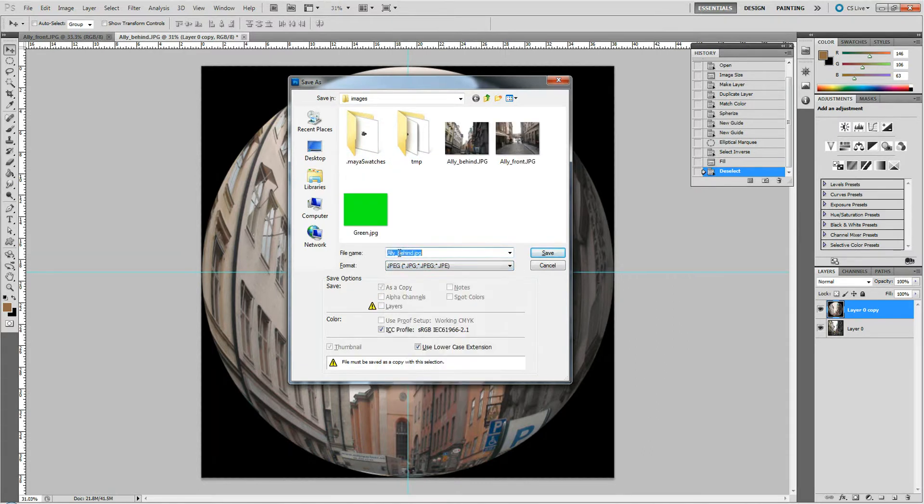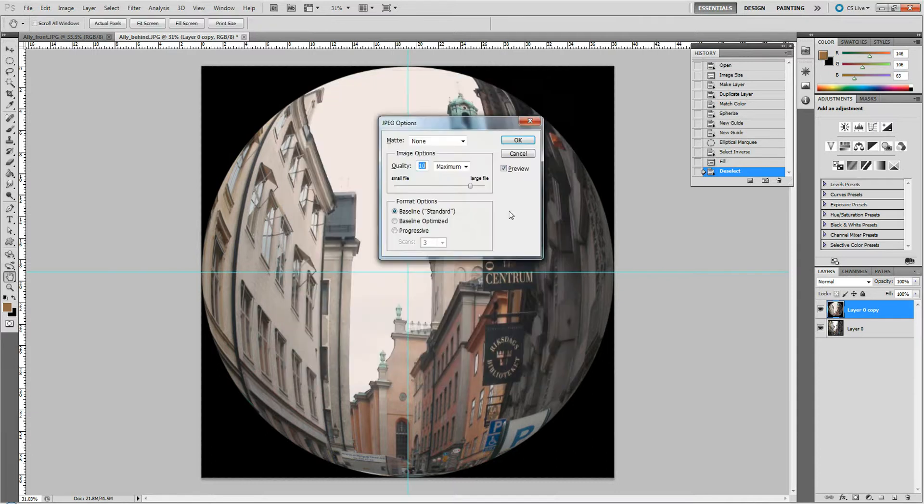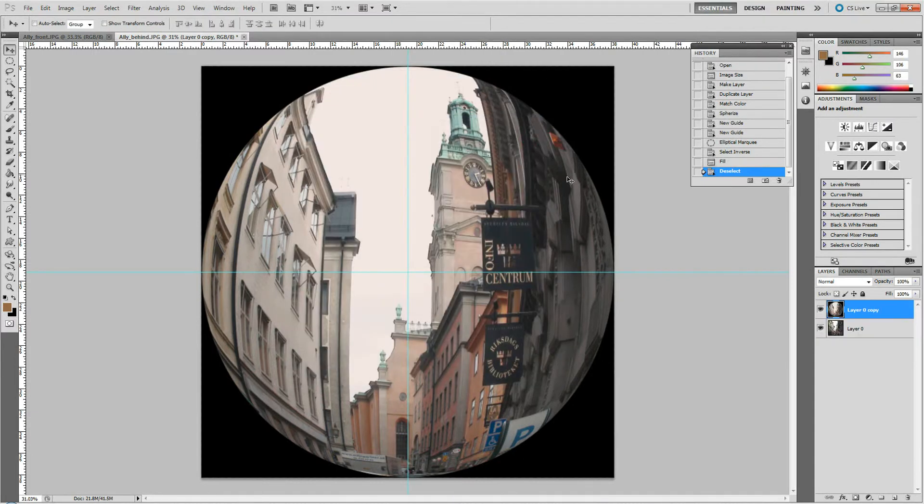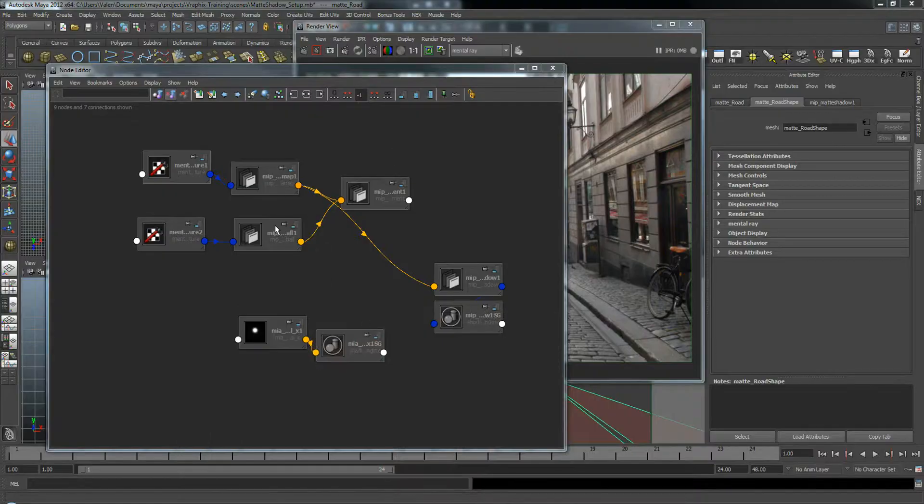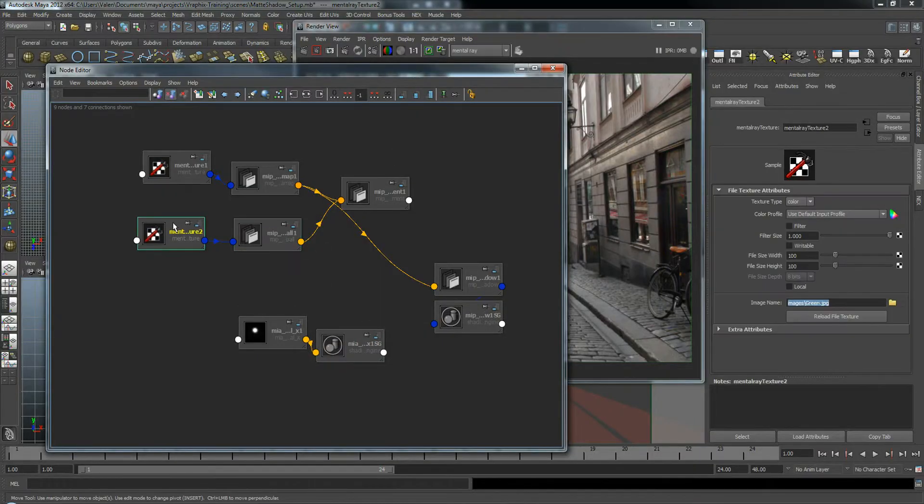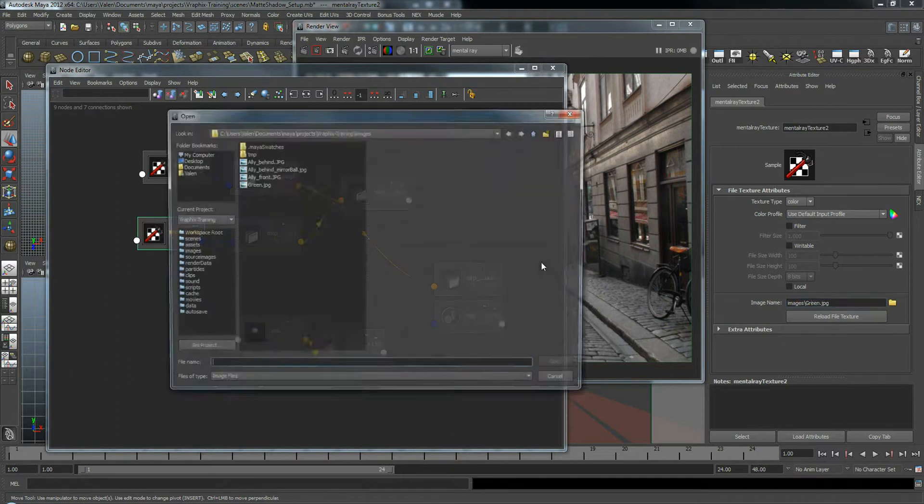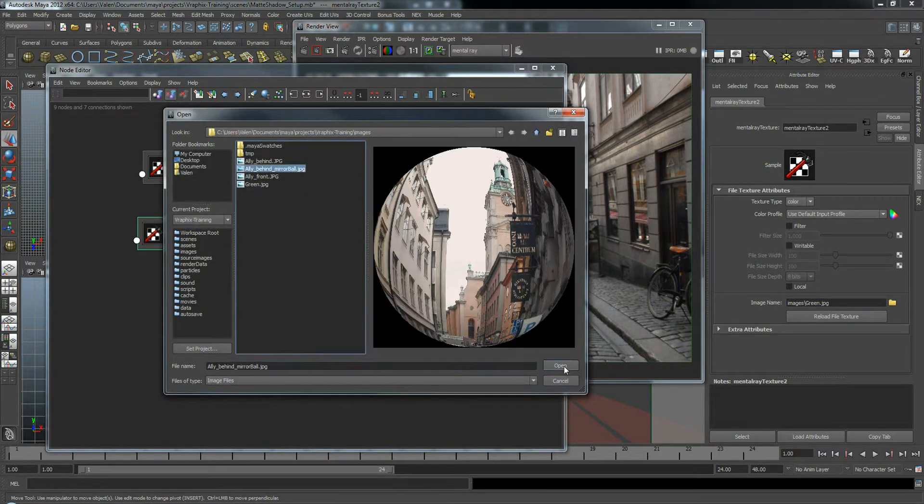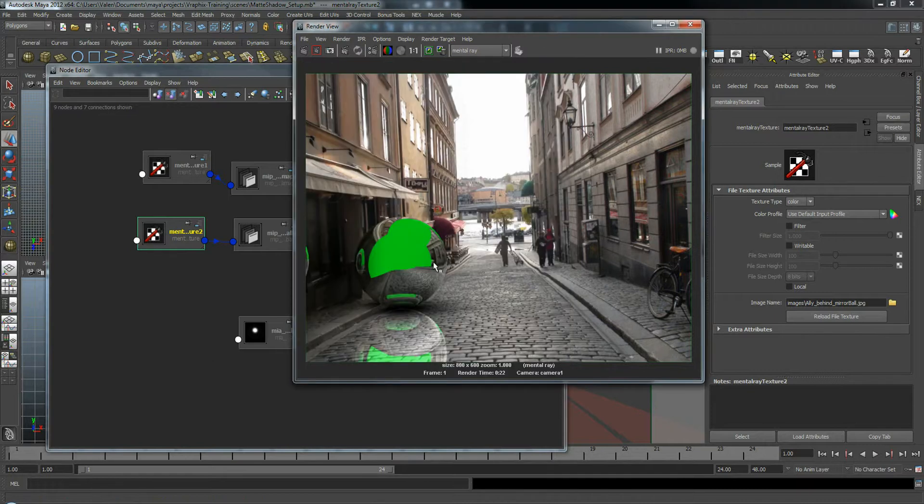You're never supposed to use JPEG, so just ignore the fact that I'm using a JPEG. Mirrorball. Alright, so let's see how that works in Maya. I'm going to go back to my Mirrorball Texture node here. We're going to get rid of this green one. We'll replace it with our new Mirrorball. And now let's do a render and see how that looks.